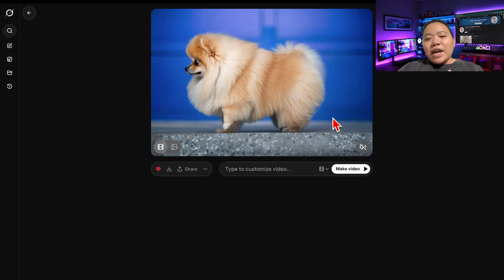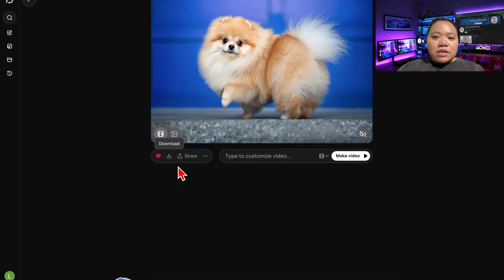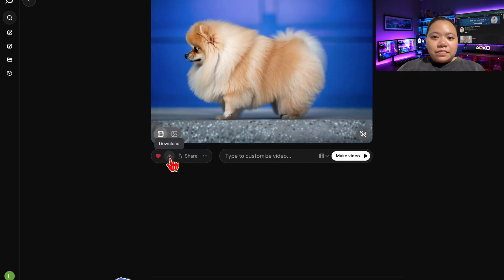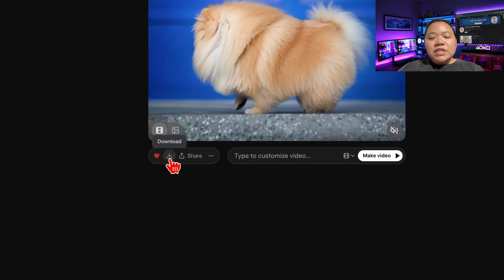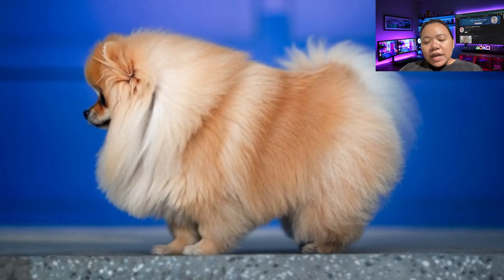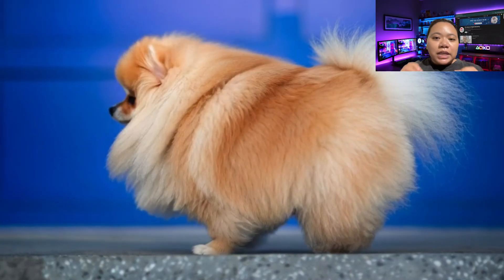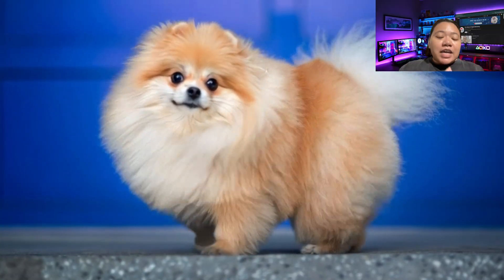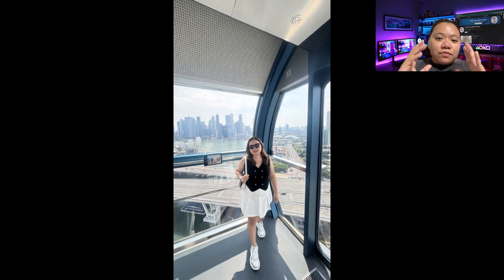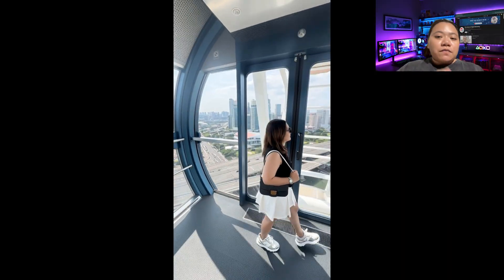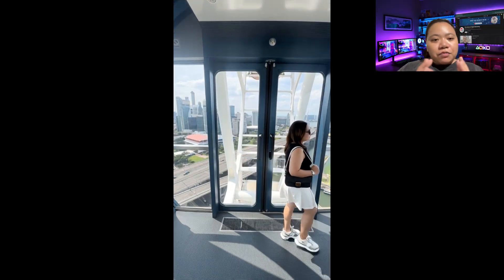Once you're happy with your video, click the download icon and save it directly to your device. Your video is now HD, watermark-free, and completely ready to post on social media. And that's it — you've just created a viral cinematic AI video using Grok, 100% free and beginner-friendly.